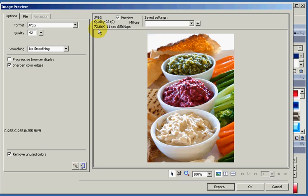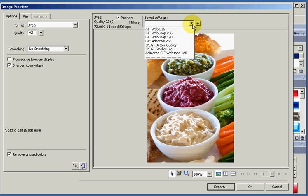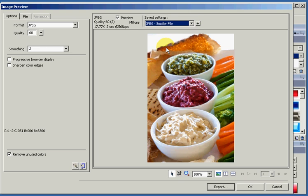You'll see here the size is 72K, still too big for the web. The fastest way to do this is to go to the drop down box, JPEG Smaller File, which automatically brings our file size down, which is a good size.